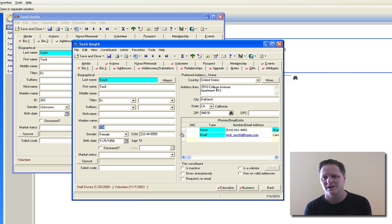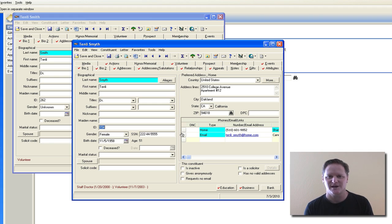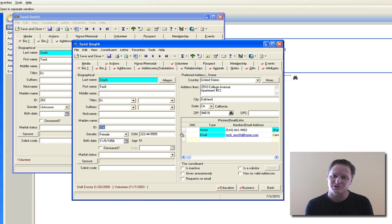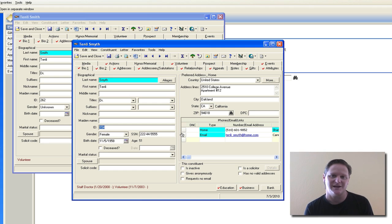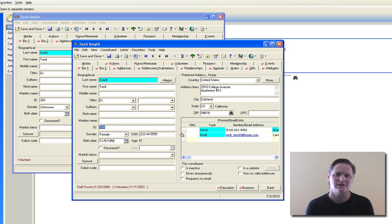Unfortunately when it comes to duplicate records there's no shortcut — there's no quick button that'll take record A and merge it into record B and end up with one tidy clean record. You unfortunately have to open them both and take the painstaking trouble to actually look which tabs have data, which information on the Bio 1 and Bio 2 tab you want to keep and copy them over into one good clean record.